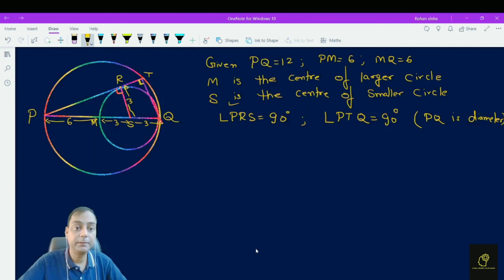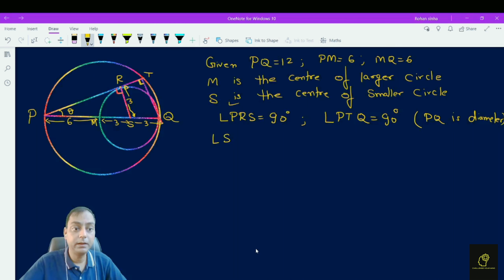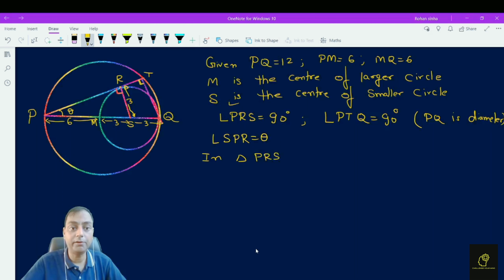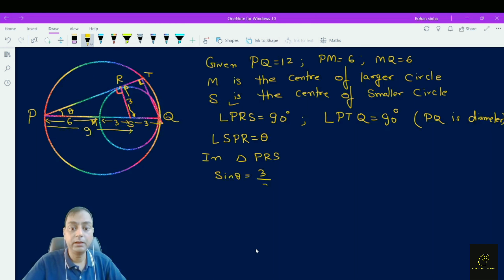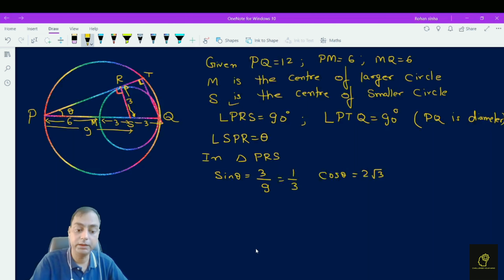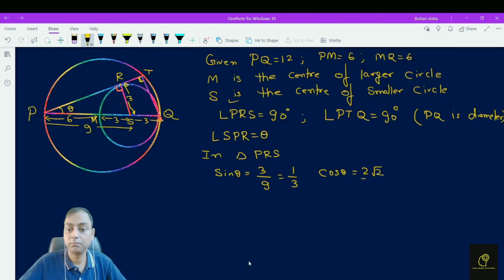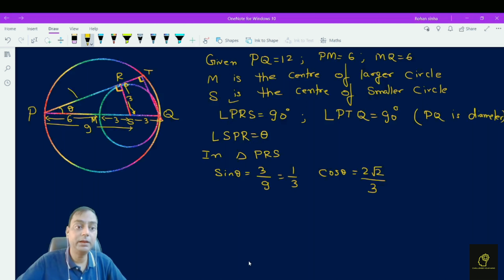In triangle PRS, let us suppose angle SPR is equal to theta. This is a right-angle triangle. So sin theta equals SR over PS, which is 3 over 9, giving us 1 by 3. If sin theta is 1 by 3, then cos theta is 2√2 by 3. Angle PRS is 90 degrees because PR is tangent to the smaller circle, as given in the question, and PT is a chord to the larger circle.